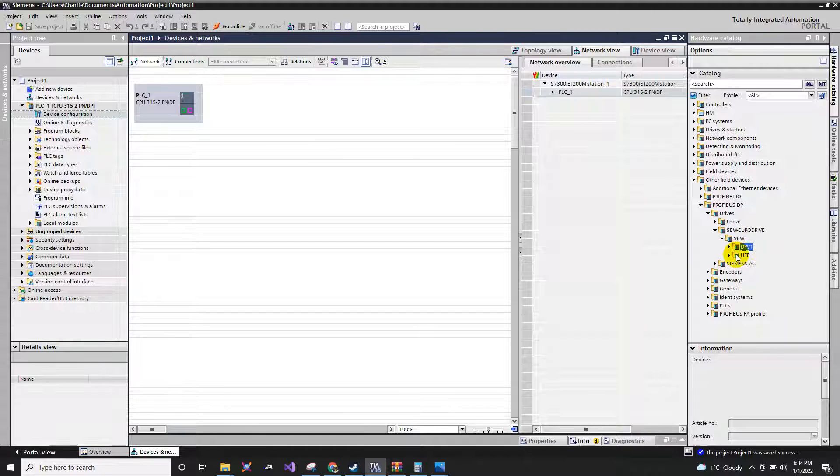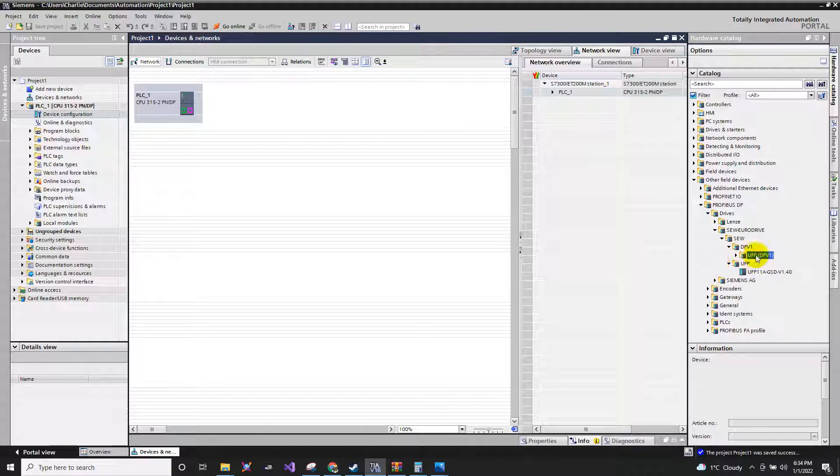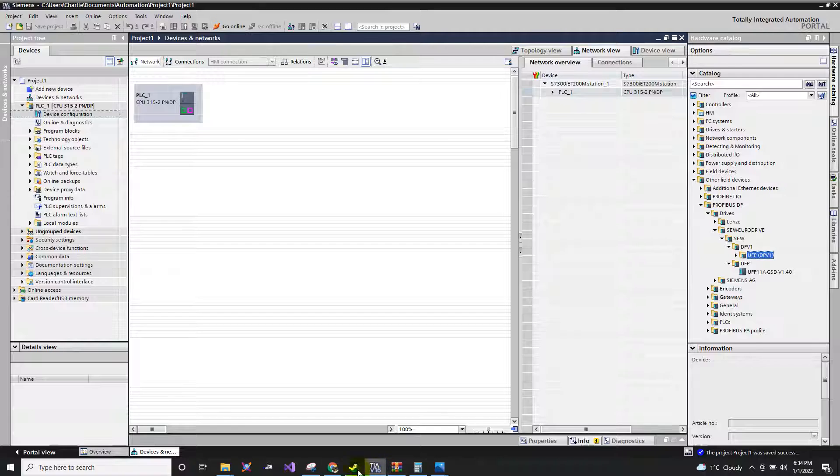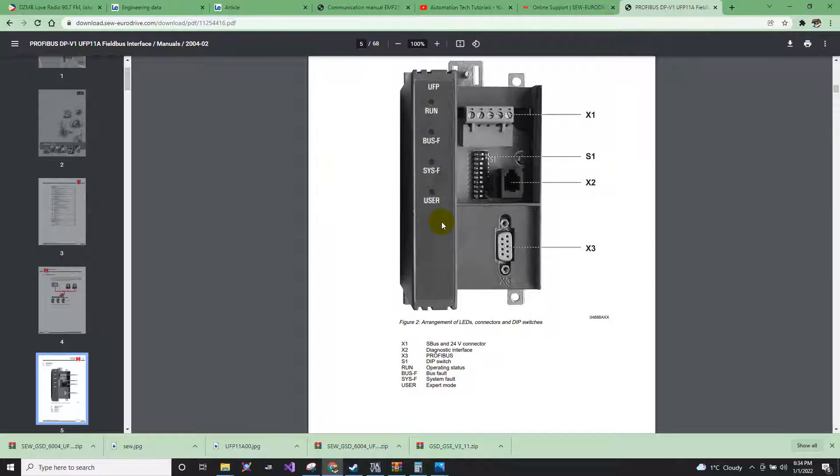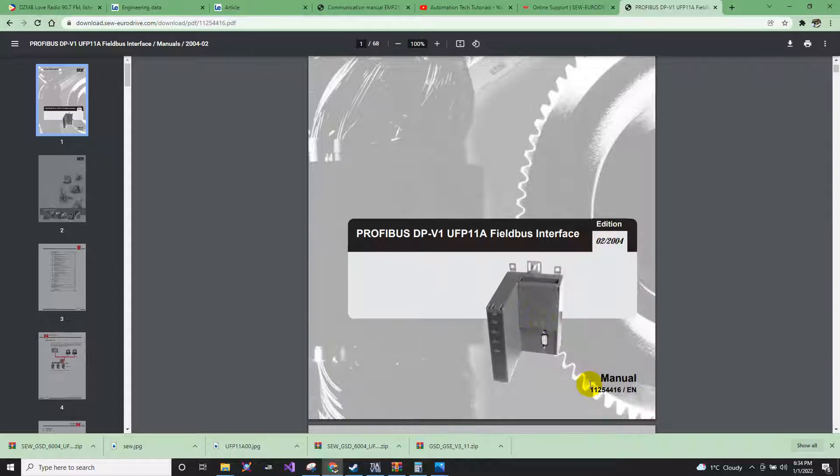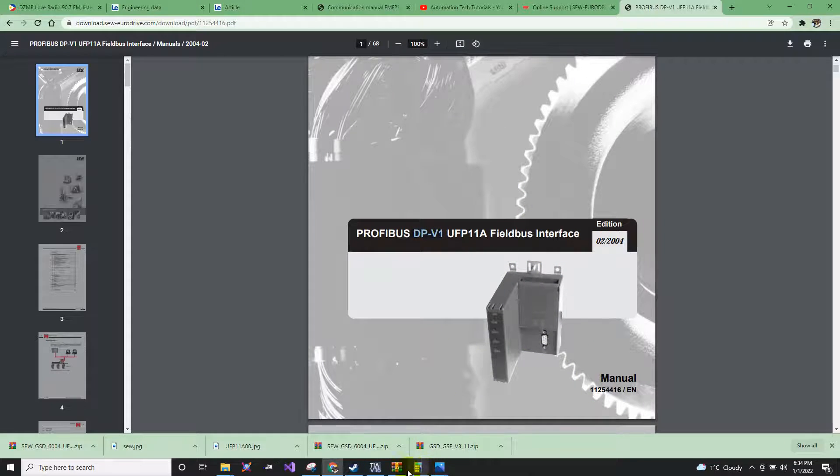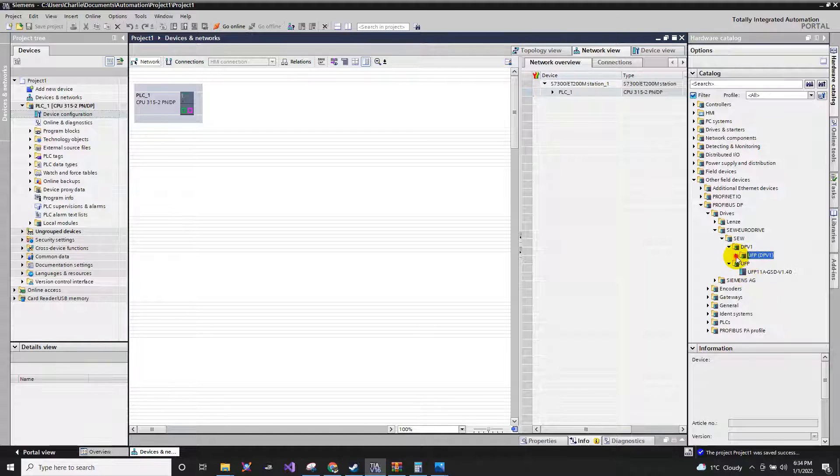Since we are using the DPV, how do I know it's DPV? It is by looking at the manual here, DPV. Let's go back.